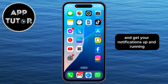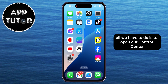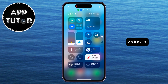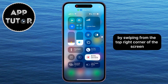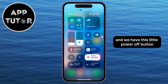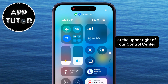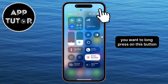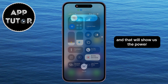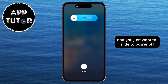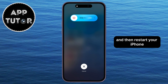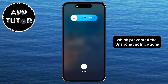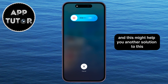Another solution is to simply restart your iPhone, and that can solve some issues in most cases and get your notifications up and running. All we have to do is open our control center on iOS 18 by swiping from the top right corner of the screen. We have a little power-off button at the upper right of our control center. You want to long press on this button, and that will show us the power-off screen. Then just slide to power off and restart your iPhone. Maybe you had a glitch or bug which prevented the Snapchat notifications, and this might help you.